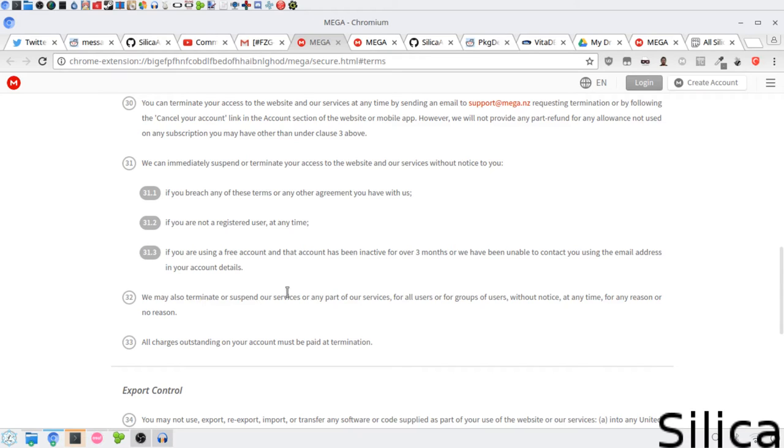You know, I kind of doubt any of those. Mainly because you would be able to contact me with the email address in my account details. And I have received no other emails from Mega besides this one. I don't even know what the other two mean.